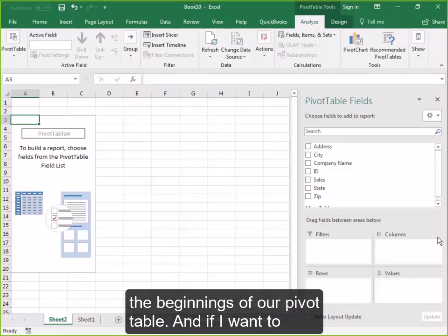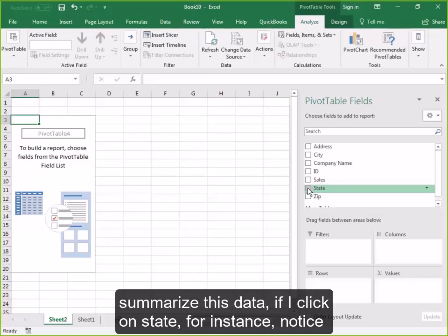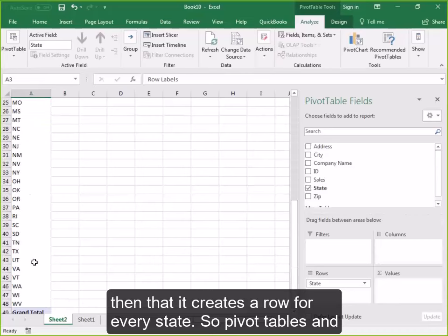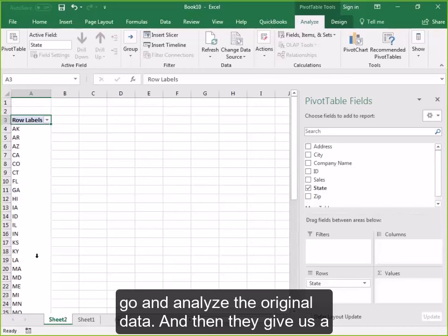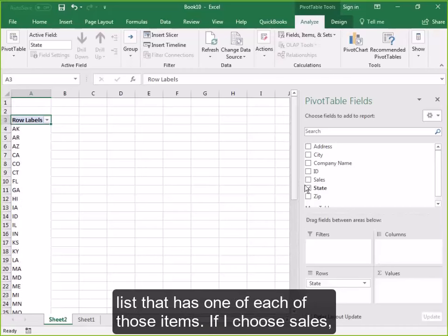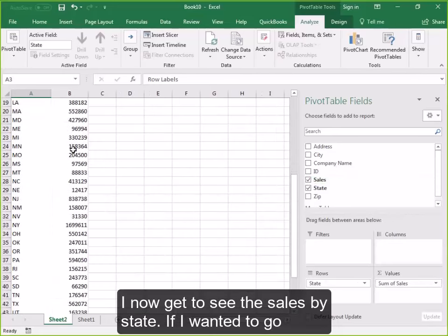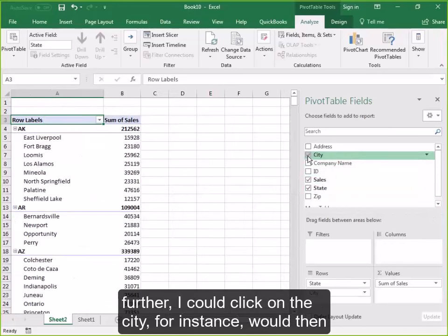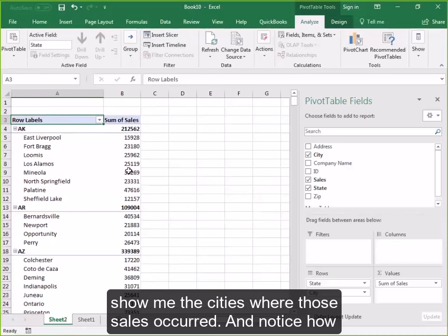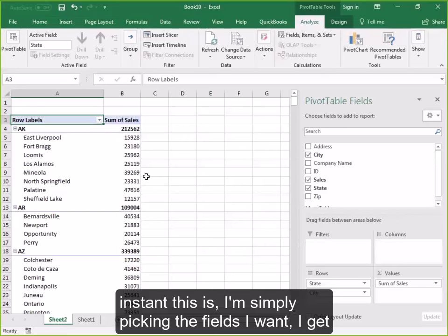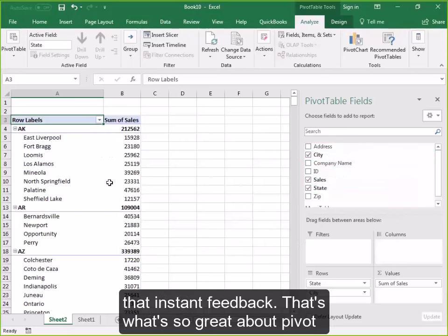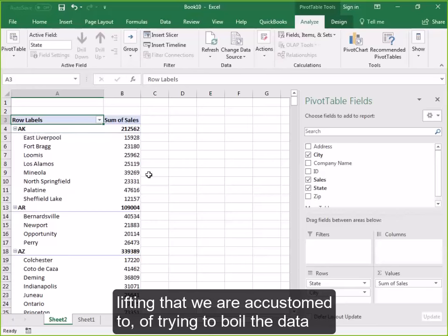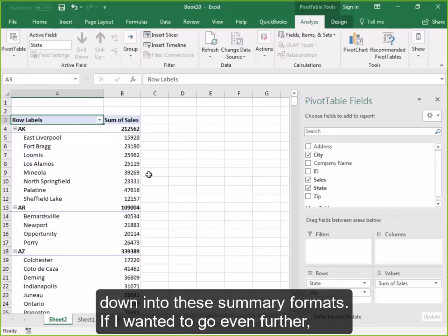Here are the beginnings of our pivot table. If I click on State, it creates a row for every state — pivot tables analyze the original data and give us a list with one of each item. If I choose Sales, I now get to see the sales by state. I could click on City to show the cities where those sales occurred, and notice how instant this is — I'm simply picking the fields I want and getting that instant feedback. That's what's so great about pivot tables: they liberate us from a lot of the heavy lifting of trying to boil data down into summary formats.